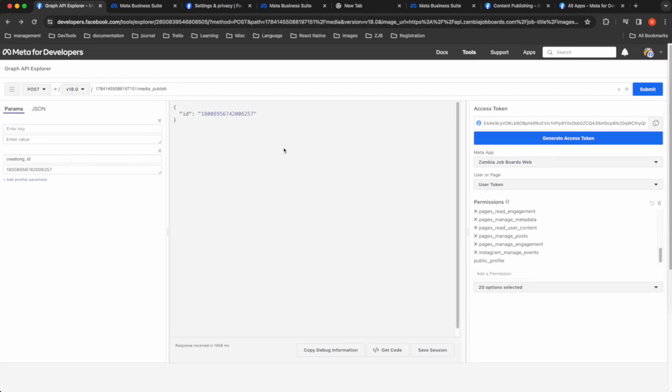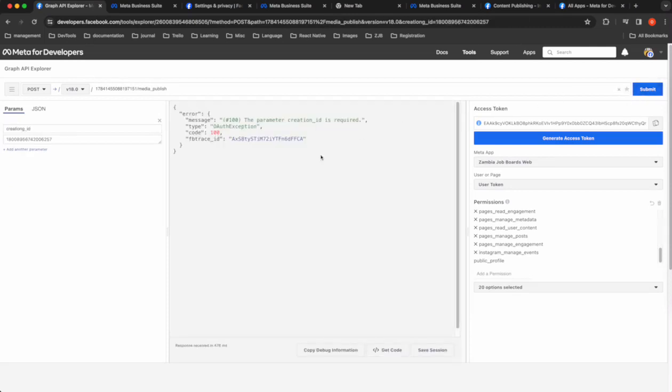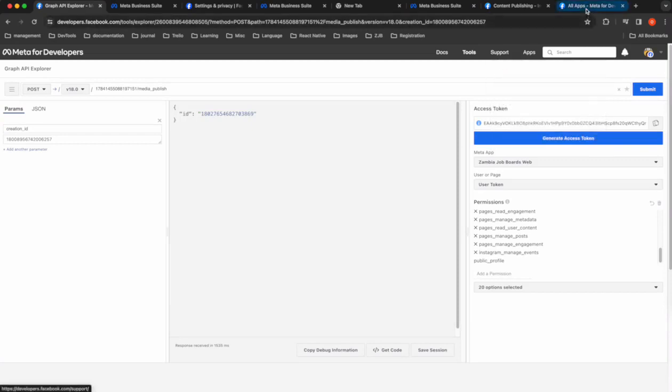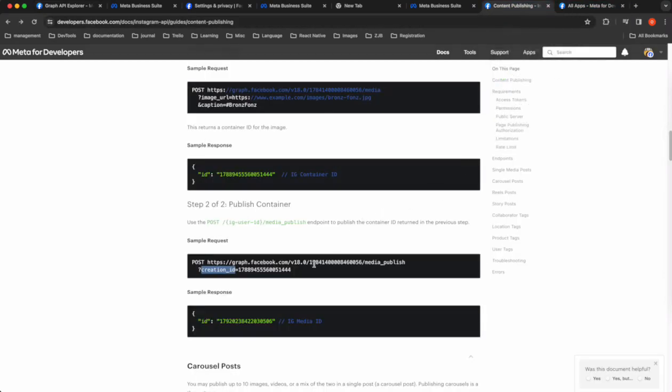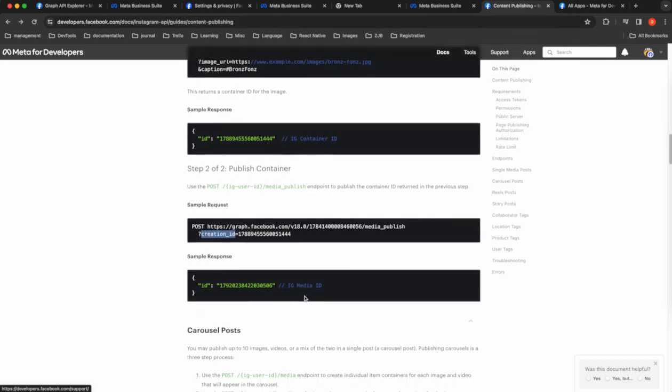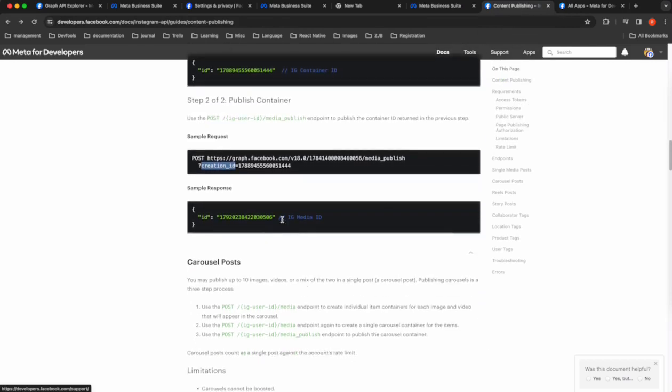And then there's a creation_id which is the media publish. Yeah, so according to the docs, that should work. So submit that creation_id. What did I type? Okay, I can't spell. There we go. We submit that. Okay, it returns an ID. So I don't know what that ID is. So we go back. It returns an ig_media_id.